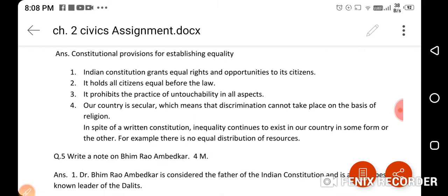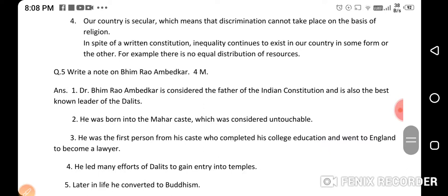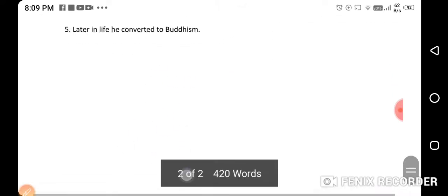Write a note on Bhimrao Ambedkar. Dr. Bhimrao Ambedkar is considered the father of the Indian constitution and is also the best known leader of the Dalits. He was born into the Mahar caste, which was considered untouchable. He was the first person from his caste who completed college education and went to England to become a lawyer. He led many efforts of Dalits to gain entry into temples. Later in life, he converted to Buddhism.